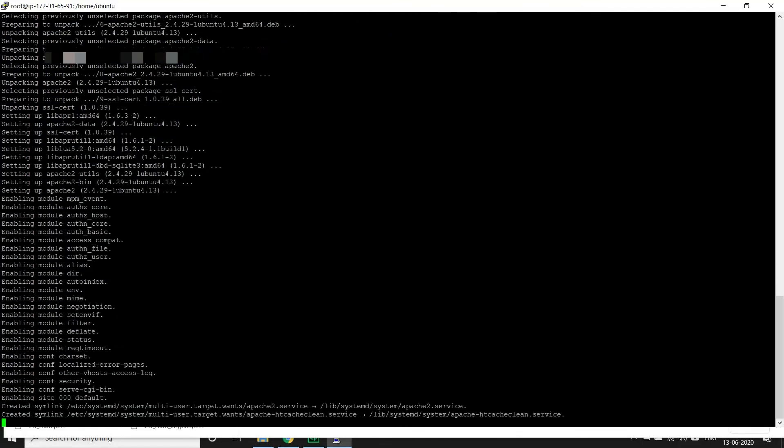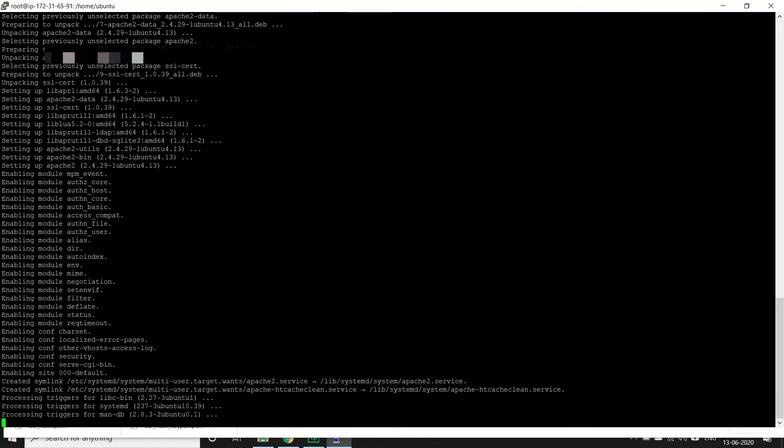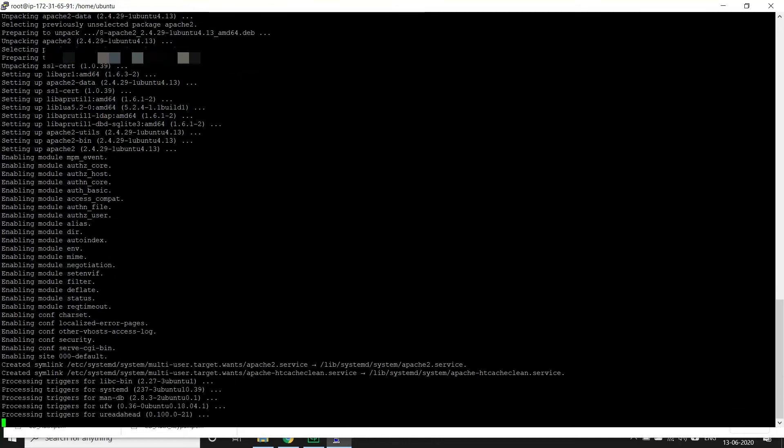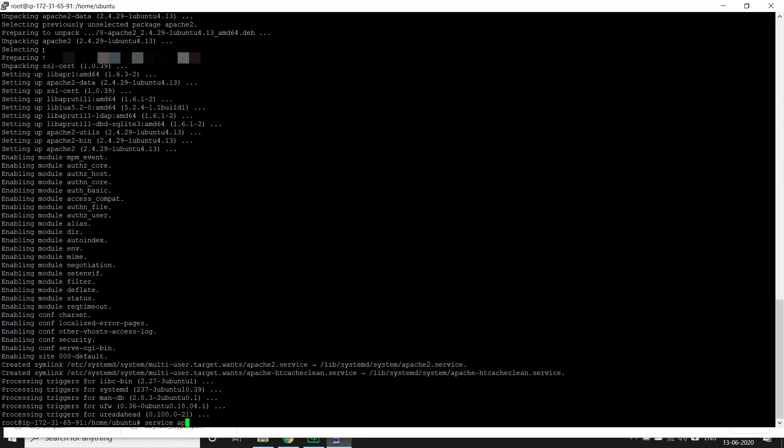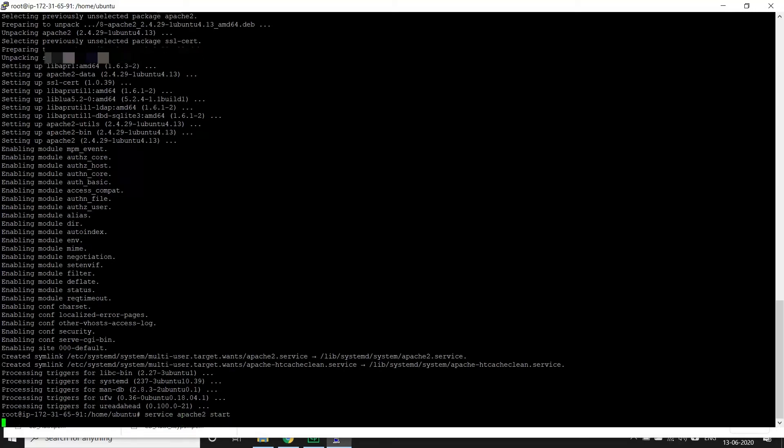And once we are done let us start the server. The command to start is service apache2 start. Okay, so our web server is started.